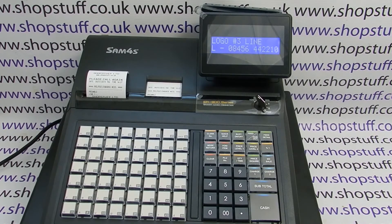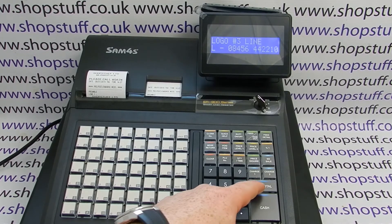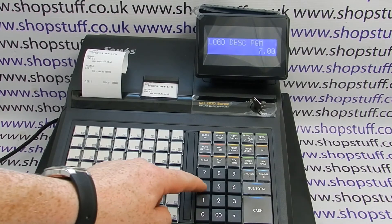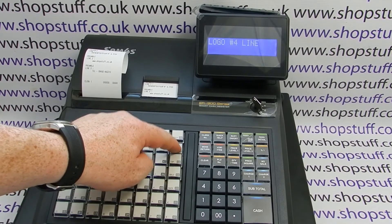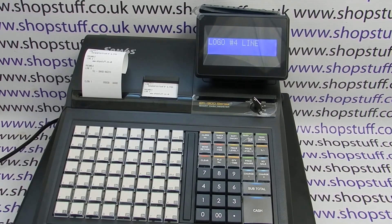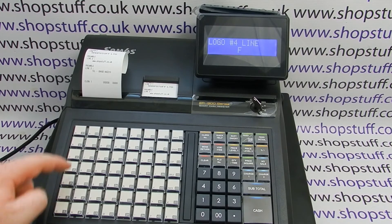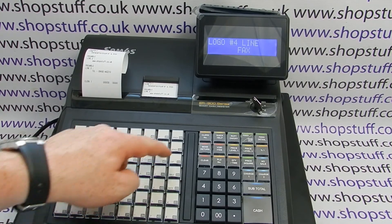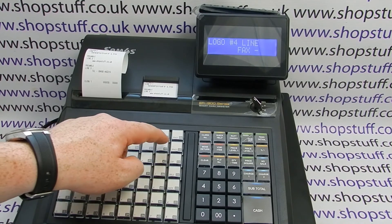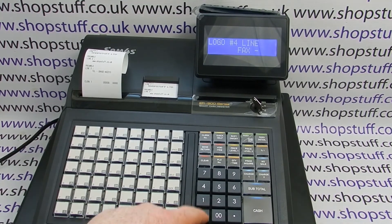As with the previous lines, once you're happy with your entry you press subtotal. To program line four, press four then quantity time. We're going to do a fax number, so it'll be the seven spaces again, and then FAX space dash space and then pop in the fax number.